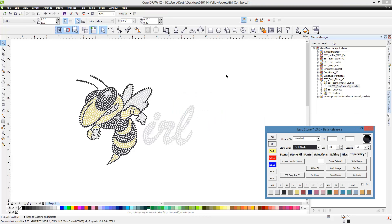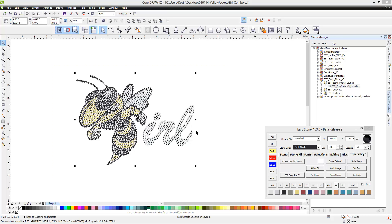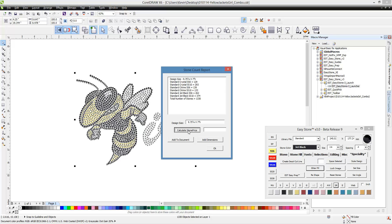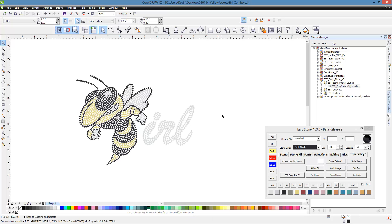We can now come in and get a Stone Report. It breaks down all the stones, tells us the design size, and shows SS6 and SS10s for Crystal, Citrine, and Jet Black, plus the total stone count. We can also click Calculate Stone Cost — since we've already entered pricing data into EasyStone, it will tell us we're going to use about $4.33 worth of stones.